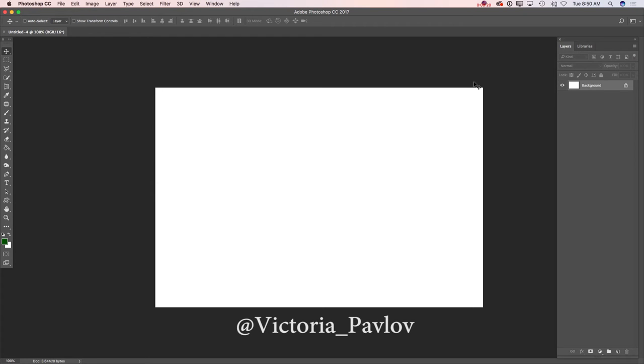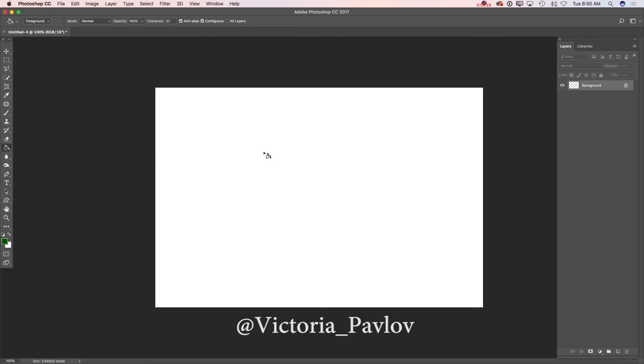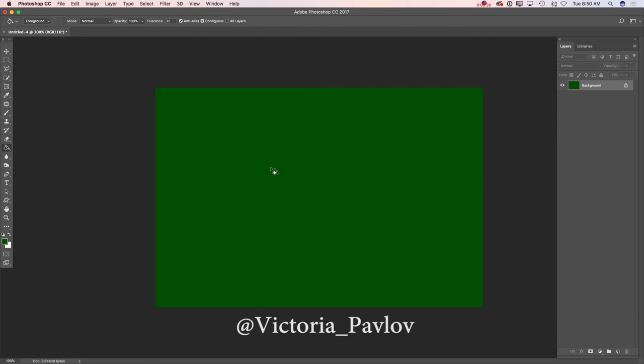First of all, I have created my document. You can create your document in any size you want, and I will apply a green background to my document. Feel free to use any shade of green color you want to.